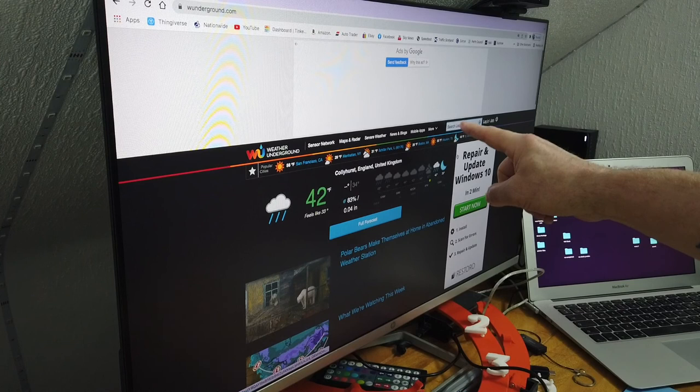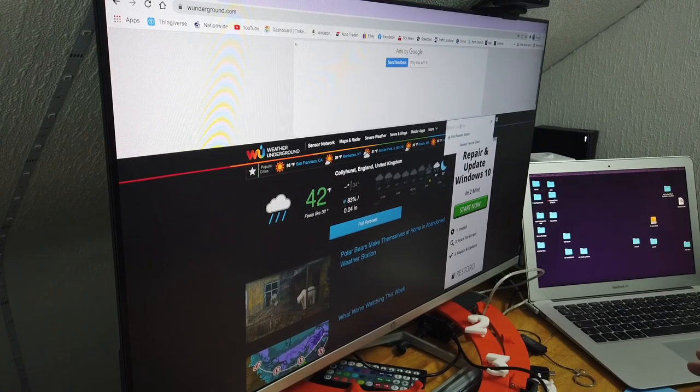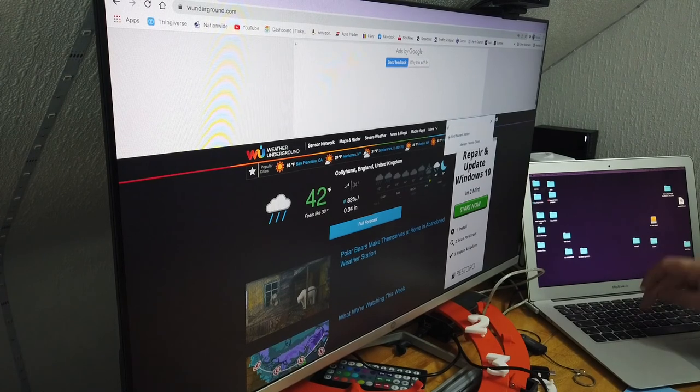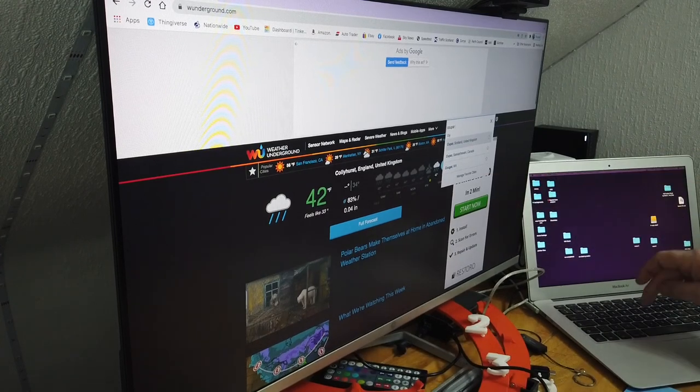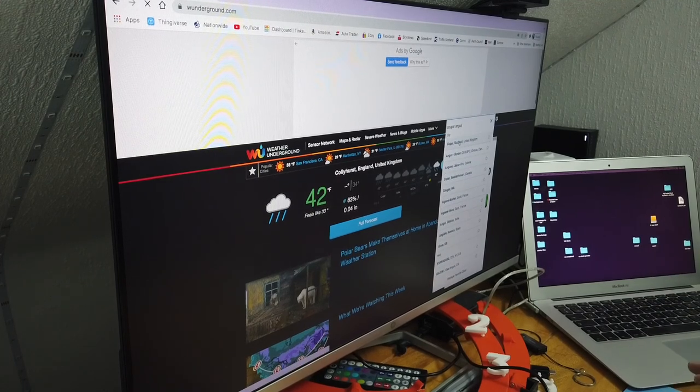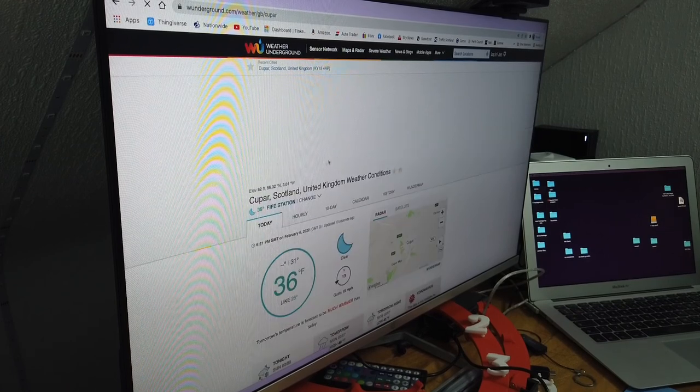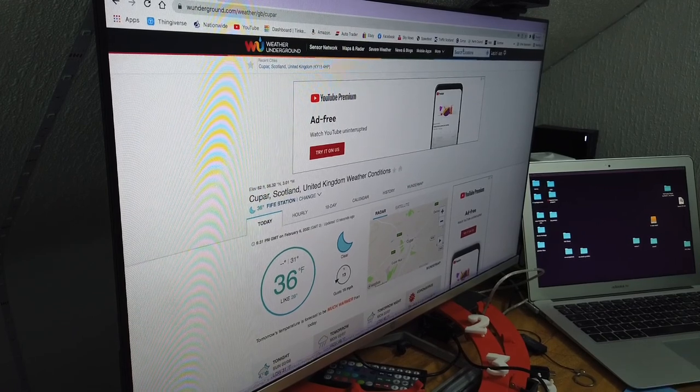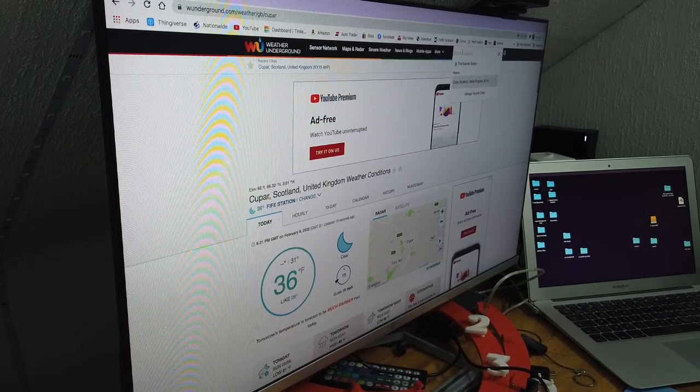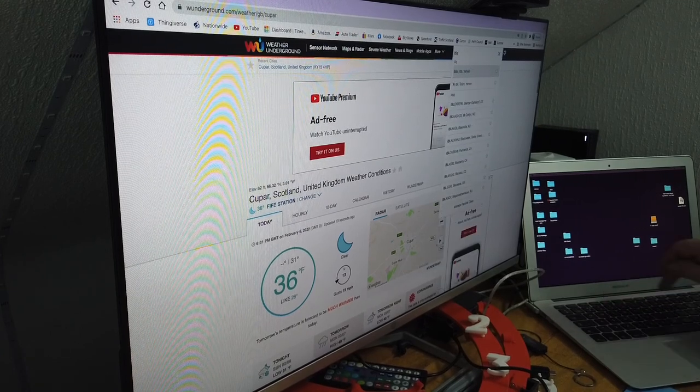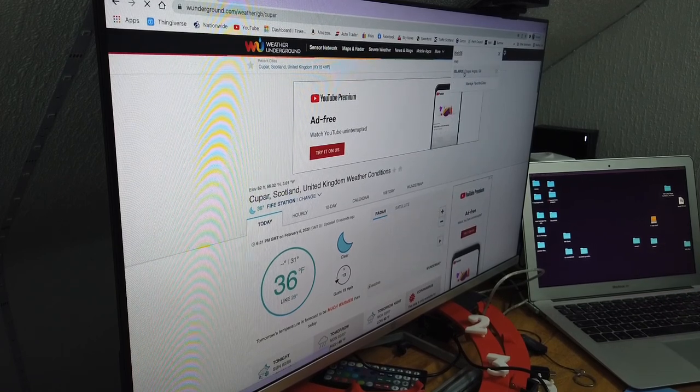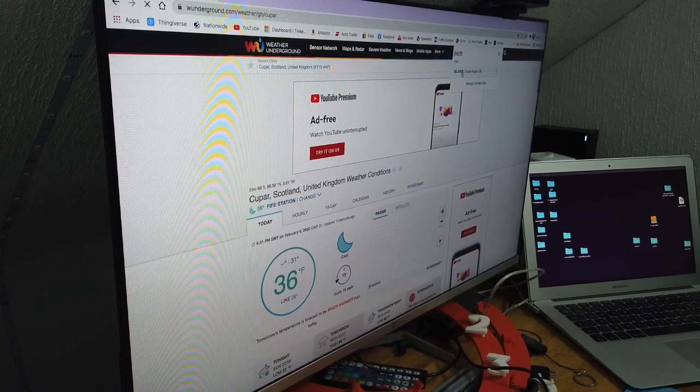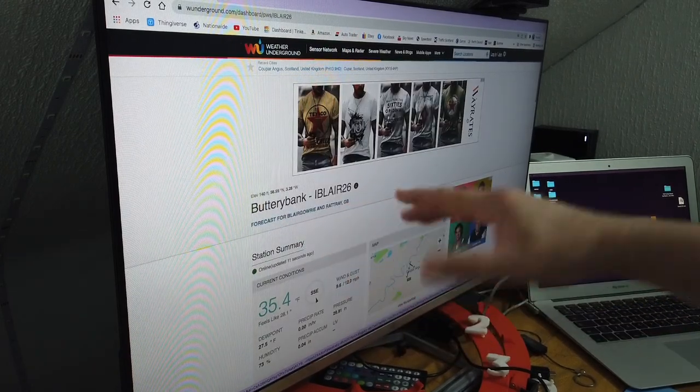For me, I'm in Coupar Angus, so if I go to C-O-U-P-A-R, and you see it's starting to come up here, A-N-G-U-S, Coupar Angus, Scotland, there you go. Oh no, I've just pushed Coupar Scotland, sake, you couldn't write this. At the same time as well, I'll give you my code. My code is I Blair 26, so we go to I-B-L-A-I-R-2-6, hit enter, and there it is, I Blair 26, Coupar Angus. I just click on that and lo and behold, there you go, Buttery Bank, I Blair 26, that's me.